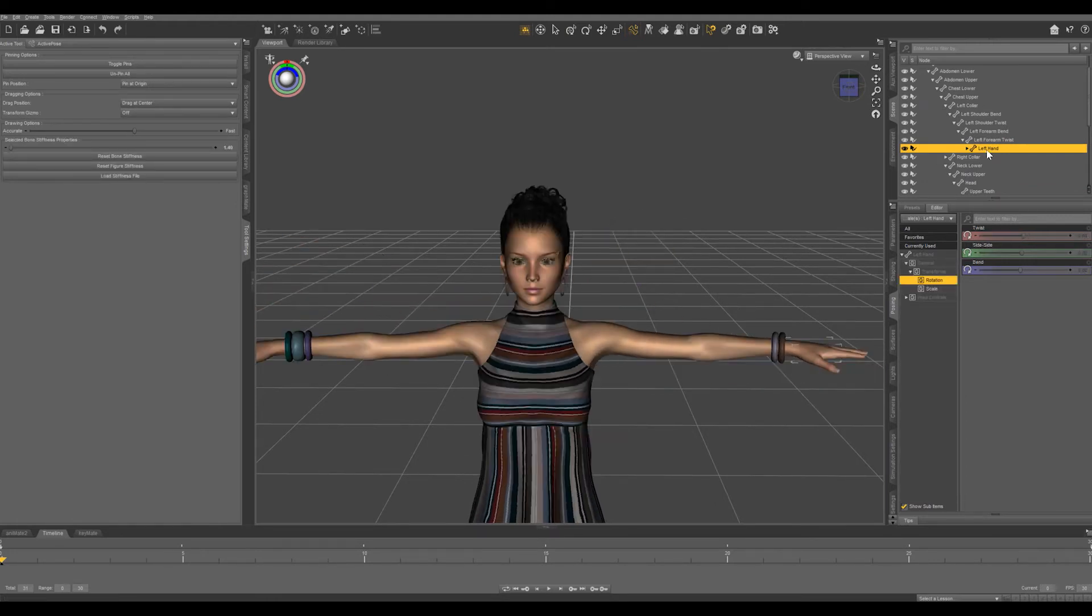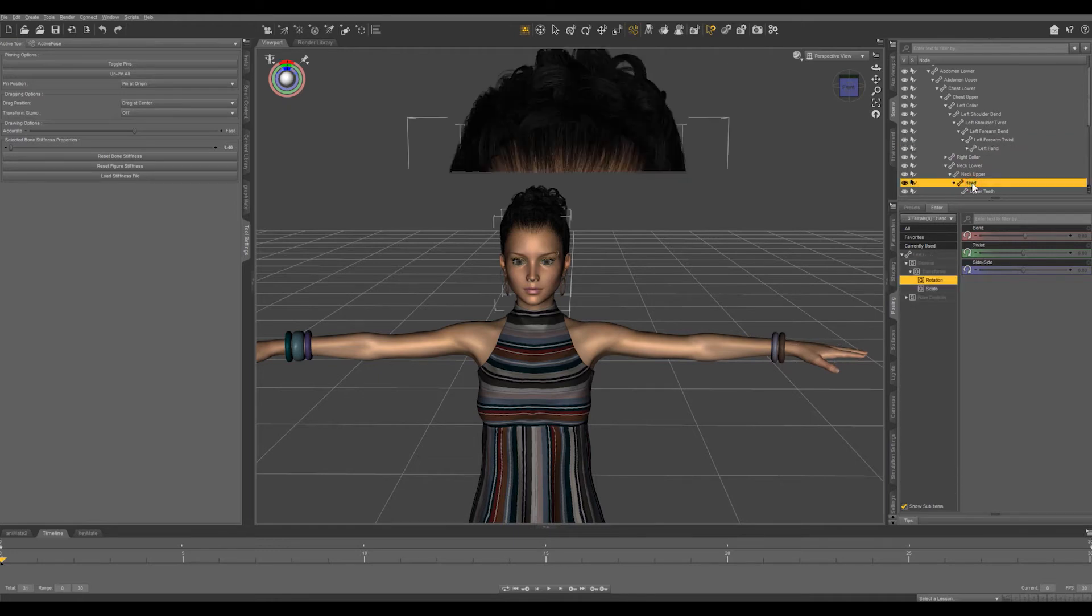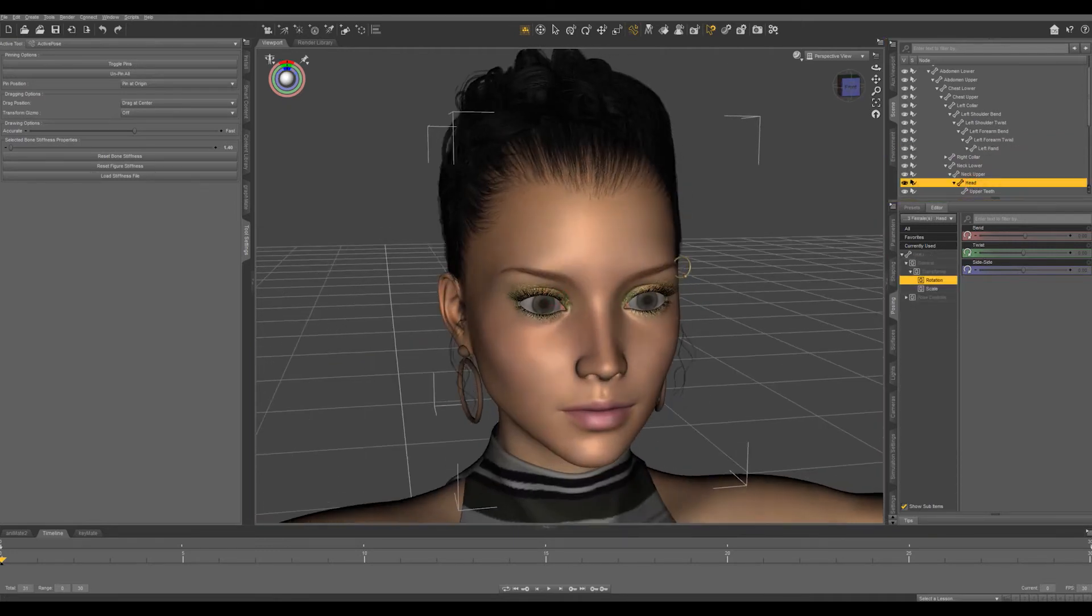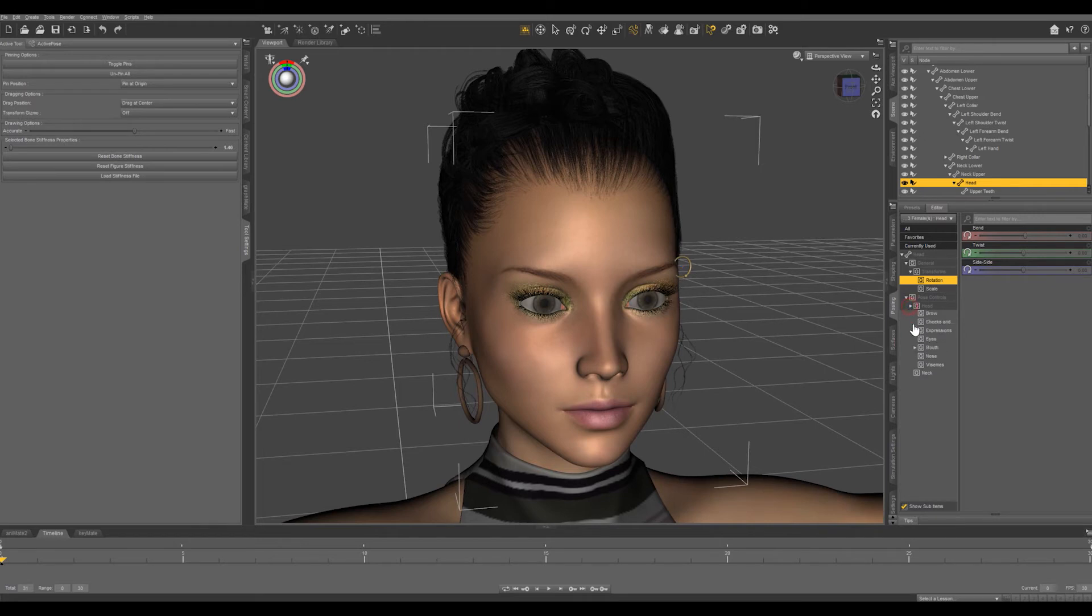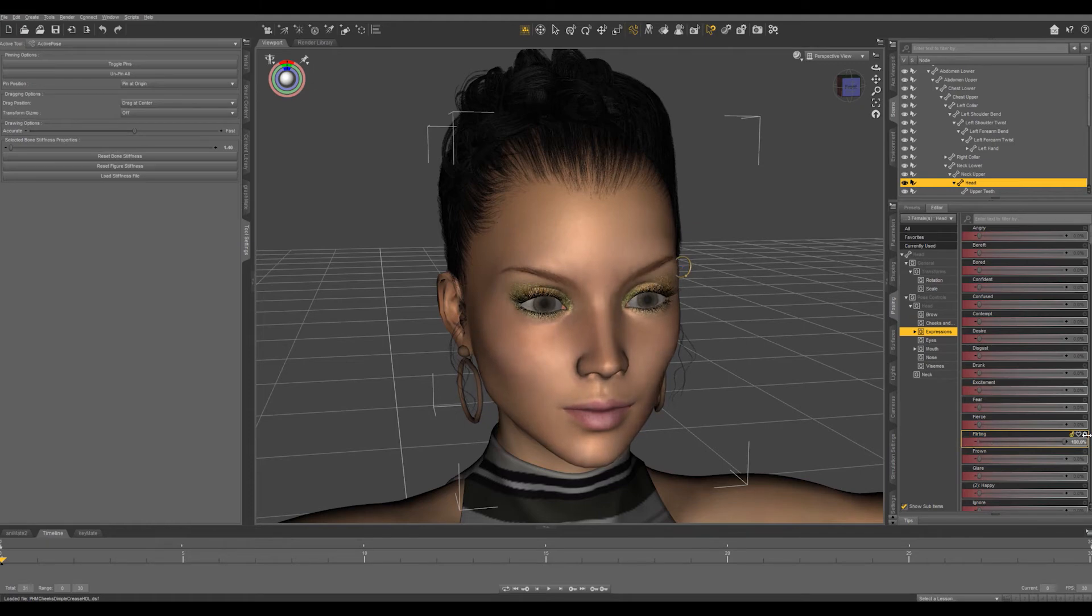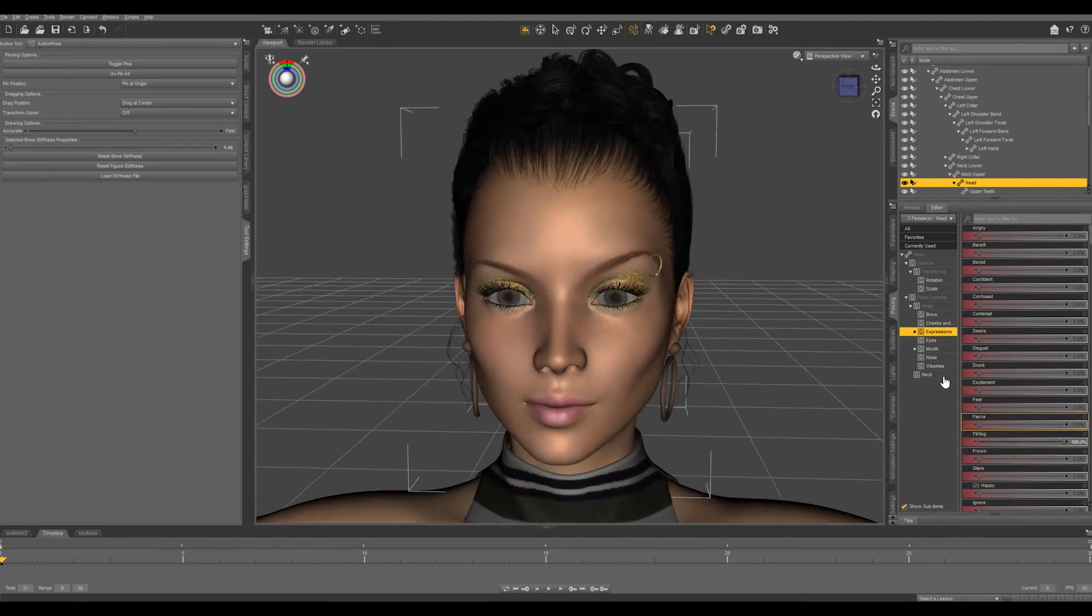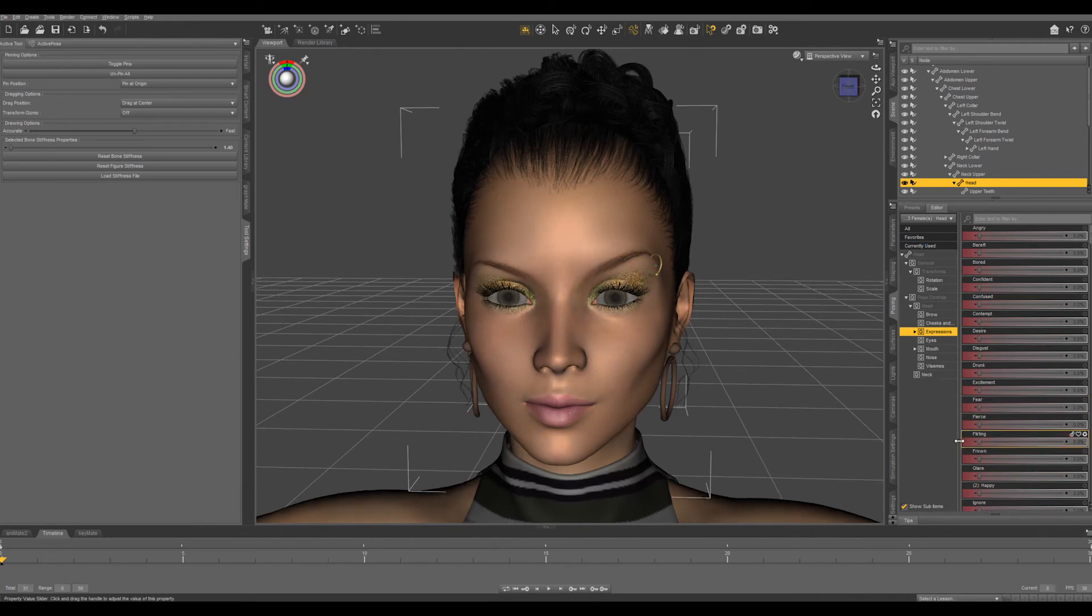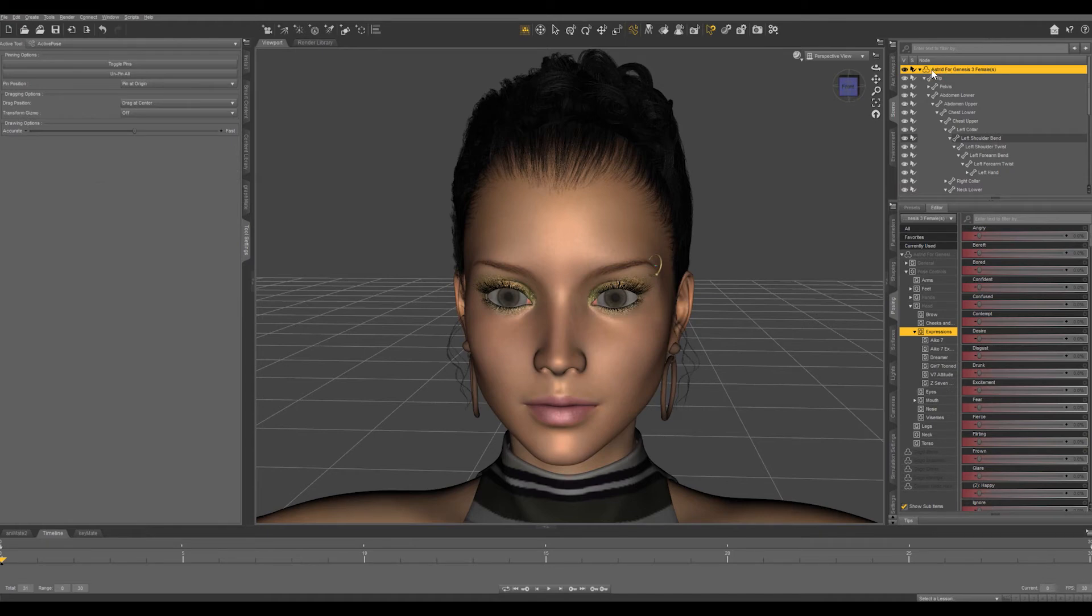However if we were to go into posing and dial up an expression you can see that that eyebrow ring is not following the eyebrow like we want it to. So the last thing we're going to do is select our base character.